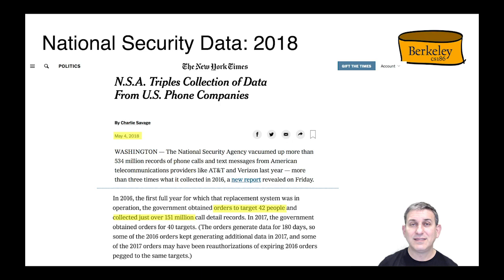Even though the target was small, the net cast in the data was very, very large. This raises questions about what's the right thing to do here. Is it okay that all that data was brought to bear on such a small set of targets? Is it possible to be secure and use that data without looking at so much of it? These are interesting and important questions, and some of what you'll learn in this class will help you reason about them.